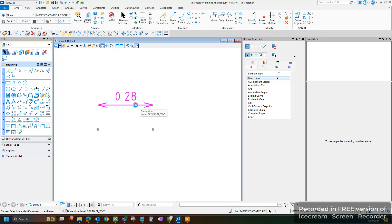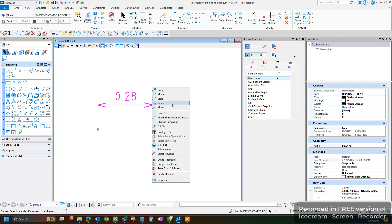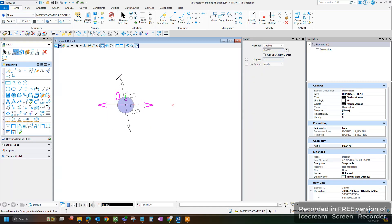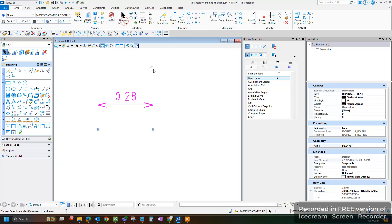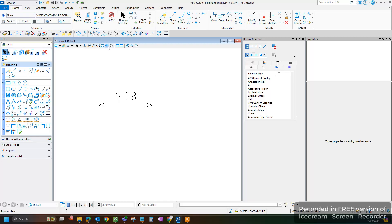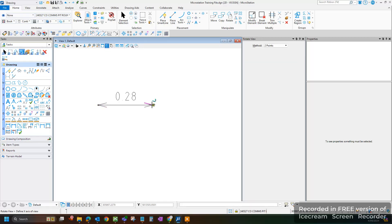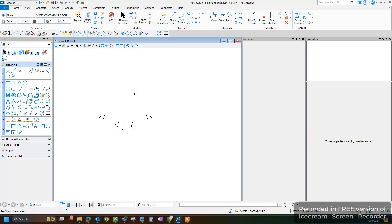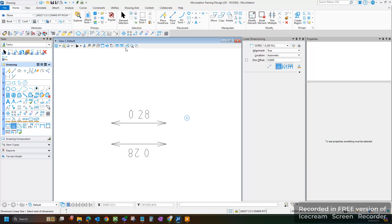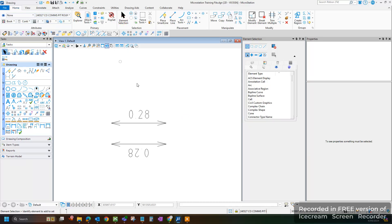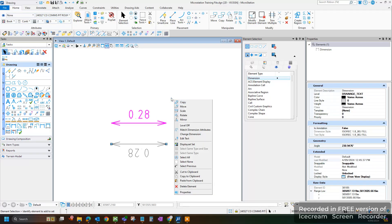So first things first, you'll see that when I try to rotate this, it refuses to face downwards. If I rotate this view to be the opposite and I try to draw a dimension from here to here, you'll see when I try to rotate this, it will refuse to change.